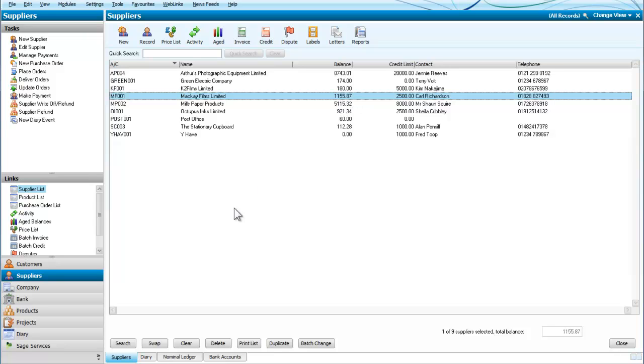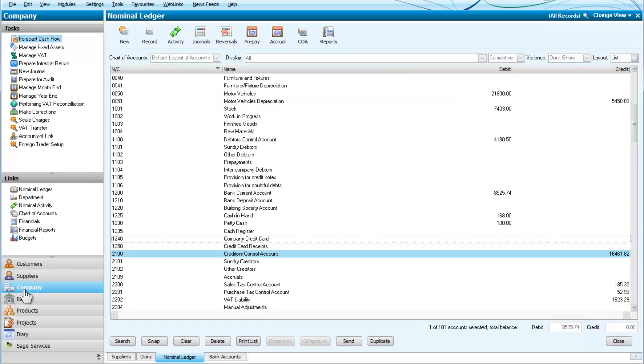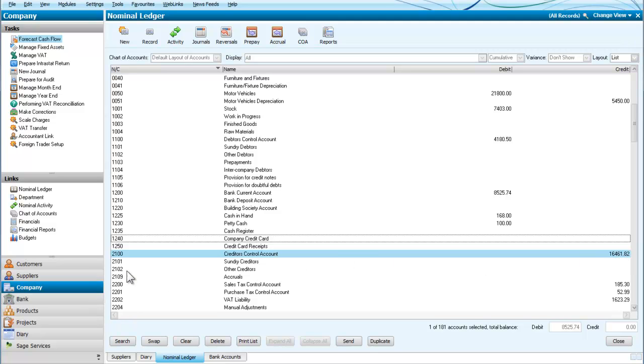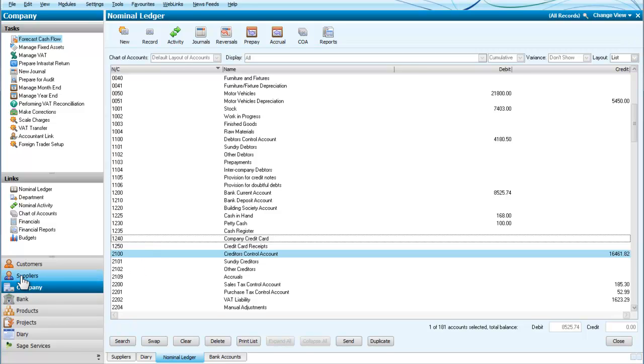I just want to show that we can check somewhere else and that is in the company. We can check the creditors control account which is £16,461.82. So if we enter a credit note then we are expecting both of those figures to reduce.